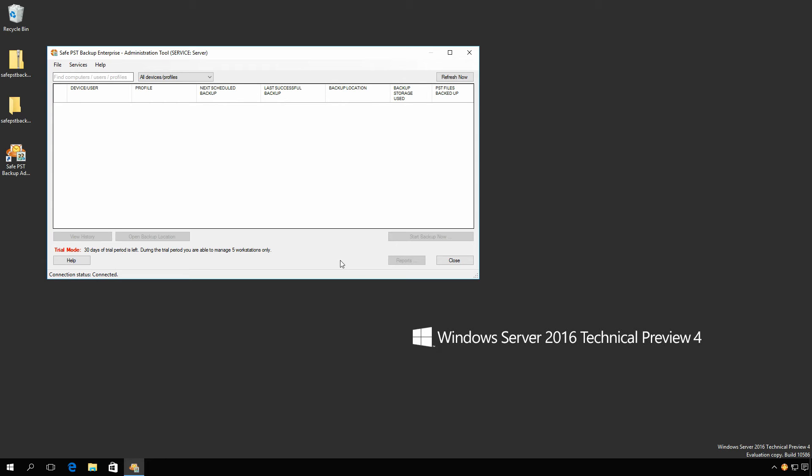Now we need to add the client. Please note that 4team can provide SafePST Backup client installation files that already have the required settings, so that SafePST Backup clients could connect with the monitoring service without modifying the configuration file. The following steps cover manual configuration.